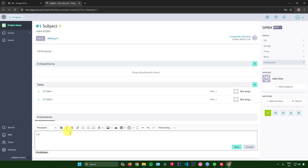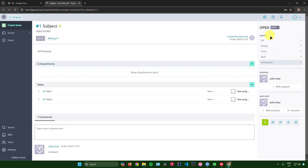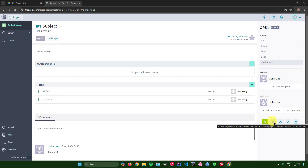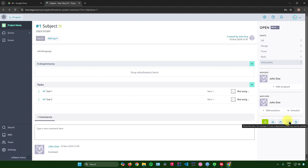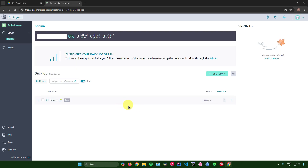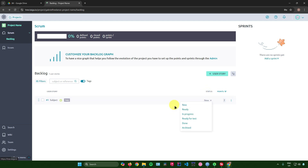At the bottom of the user story you can add comments. On the right side, the points setting, assign section, and watcher section appear again. You can also edit due dates, mark it as a team or client requirement, lock the story, or delete it.